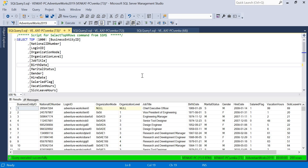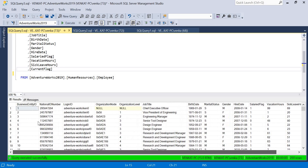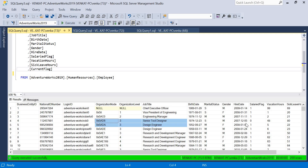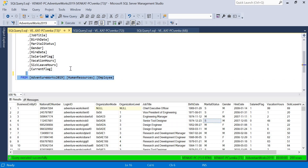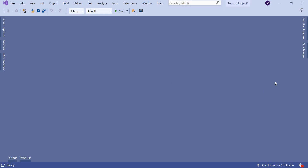Let me show you the columns and the table I'm planning to use for this report. I am using AdventureWorks, which has 290 records with around 10 plus columns — business entity ID, national ID number, login ID, organizational node, and so on. This is the data I'm going to use for my report.